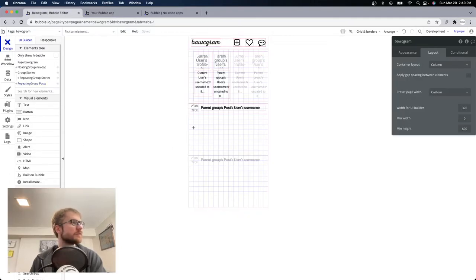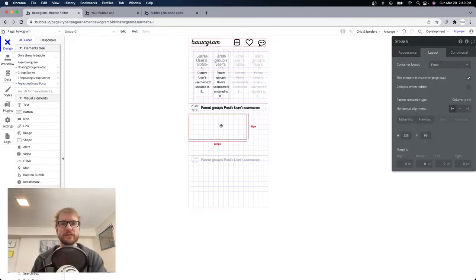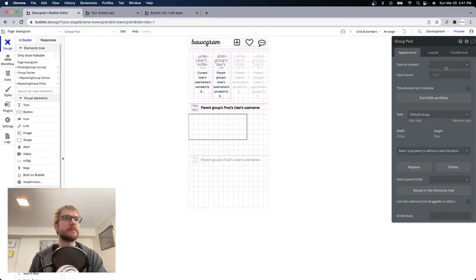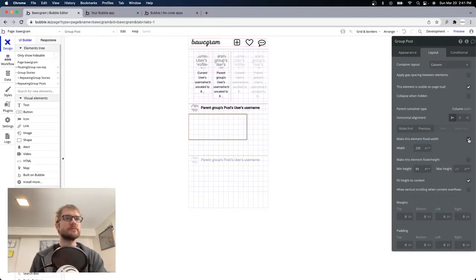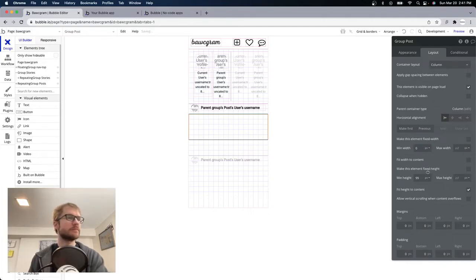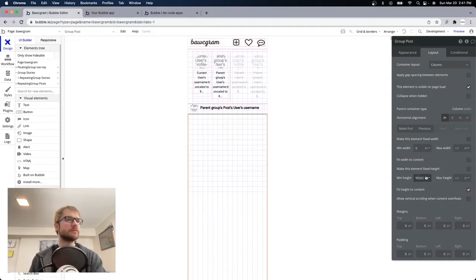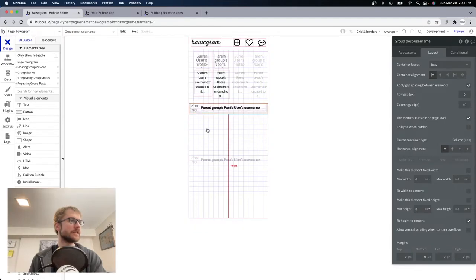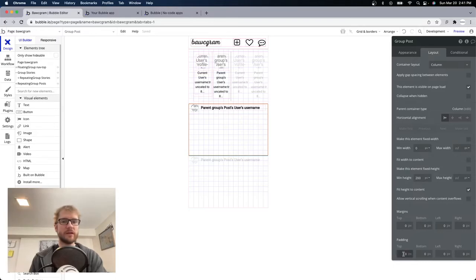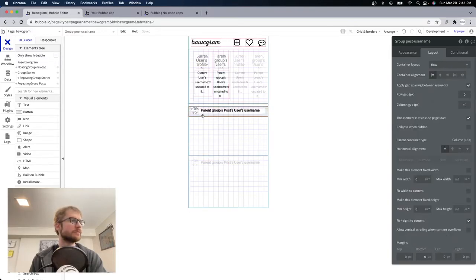I'm going to put another outer group here — this group is going to contain the entire post: the username, the picture, the caption. We'll call this 'group post,' type of content is the current cell's post. This is a column — no min width — give it a little bit of height for now. Drag the username group in there. Give it a little bit of padding.